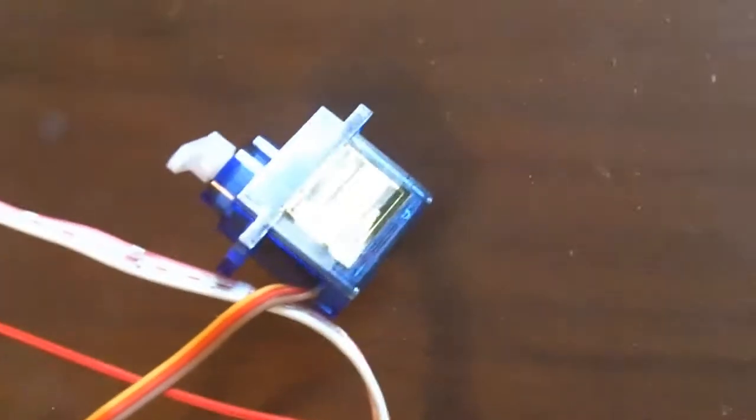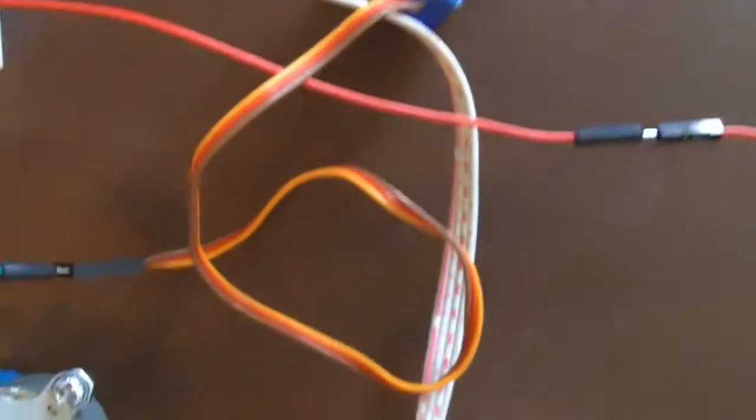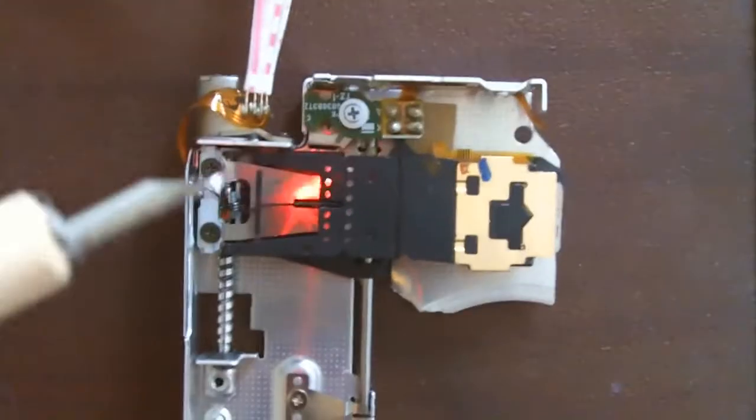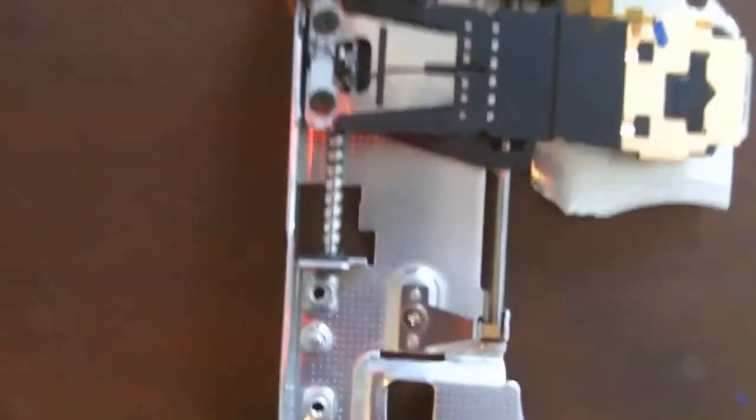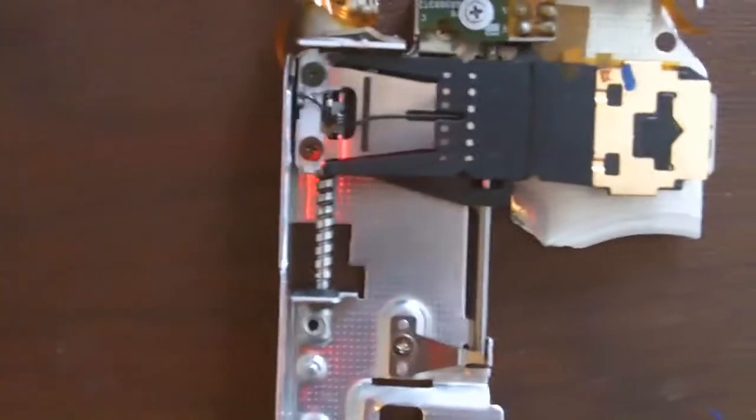You can see the horn on it there and another stepper motor from a floppy drive that I disassembled.